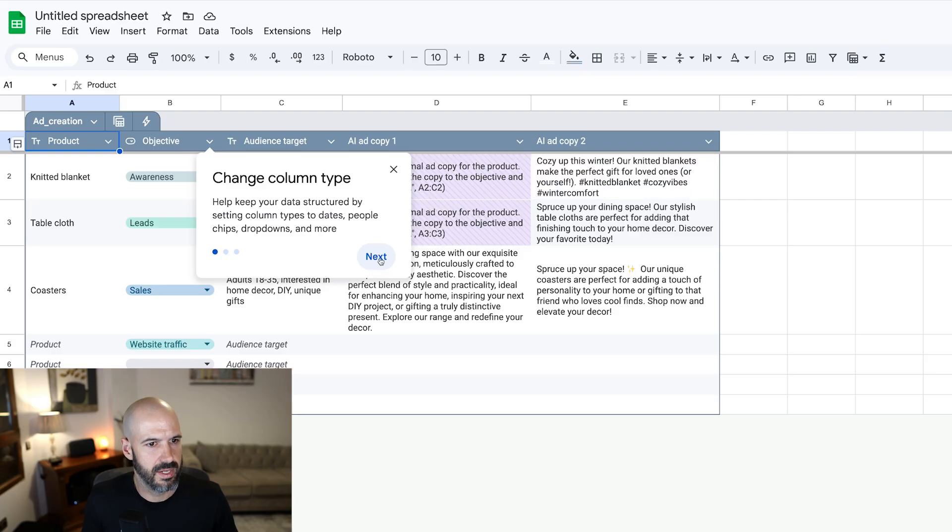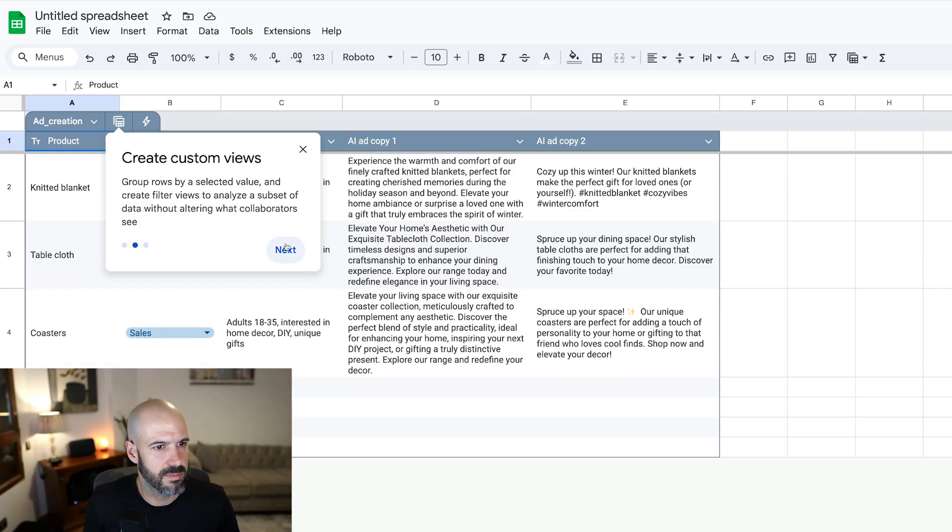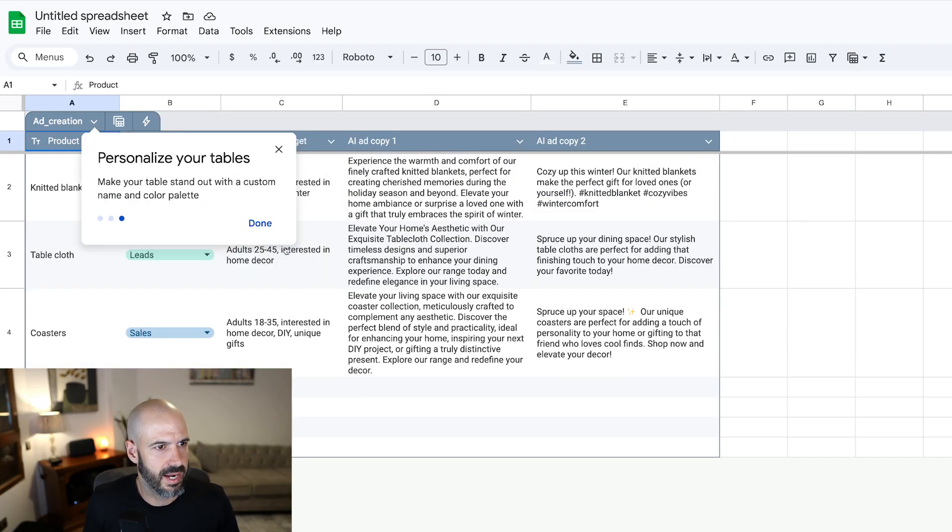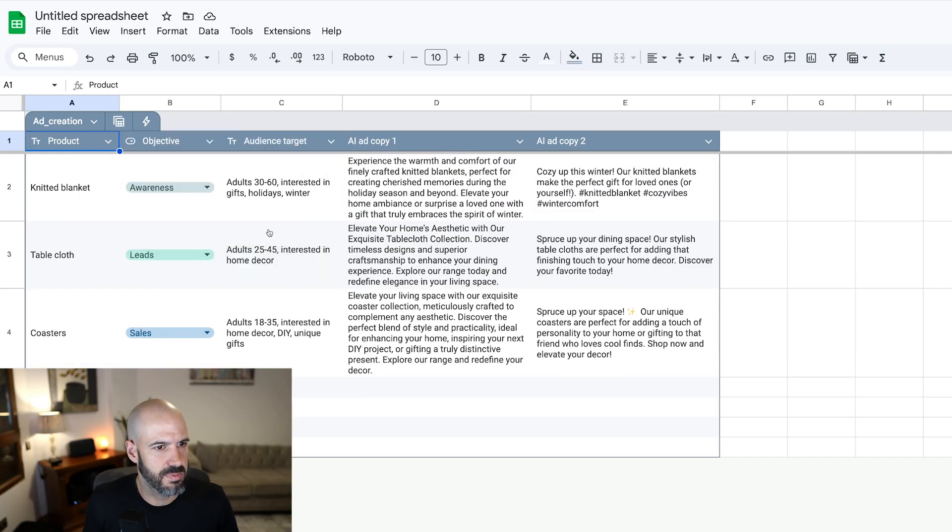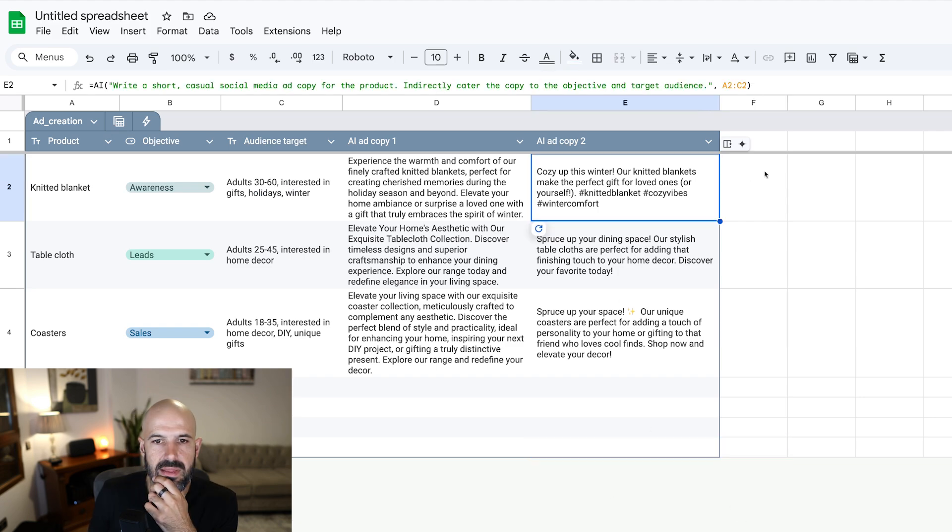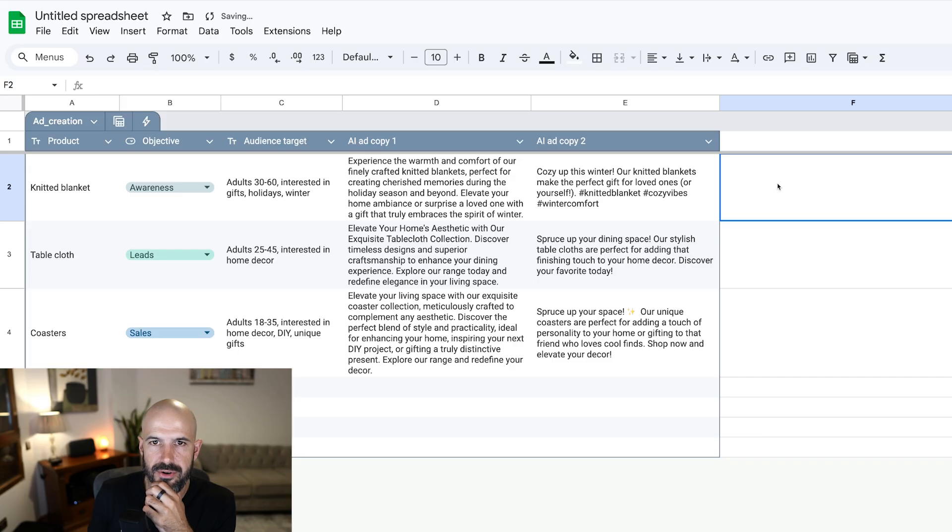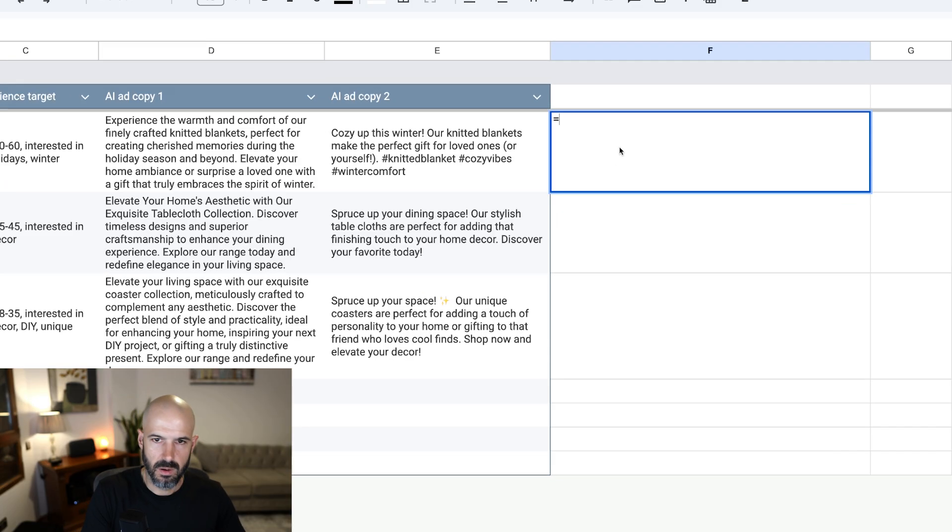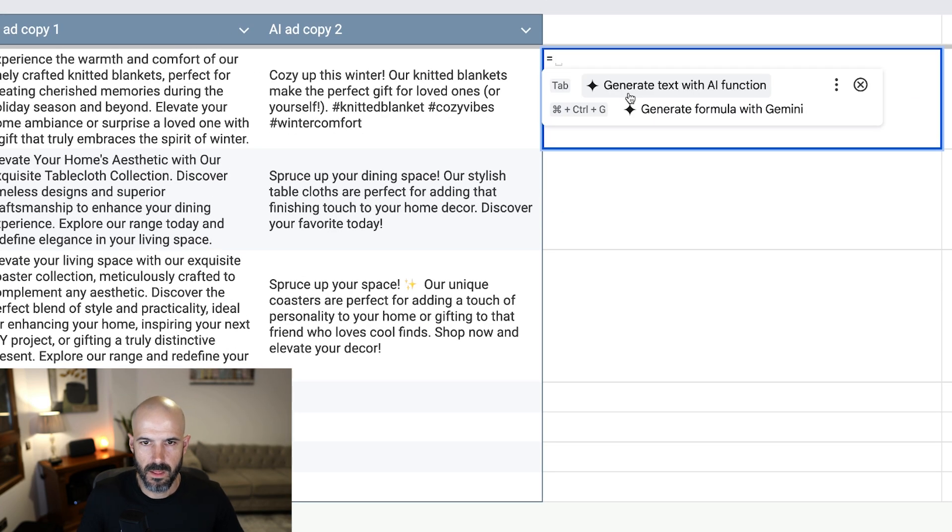You're a wizard, Harry. Alright, change column type, create custom views, personalize. I don't want to do any of that stuff. Alright, so I just want some data and I've got some example ads here. Let's see if we can create a variation.